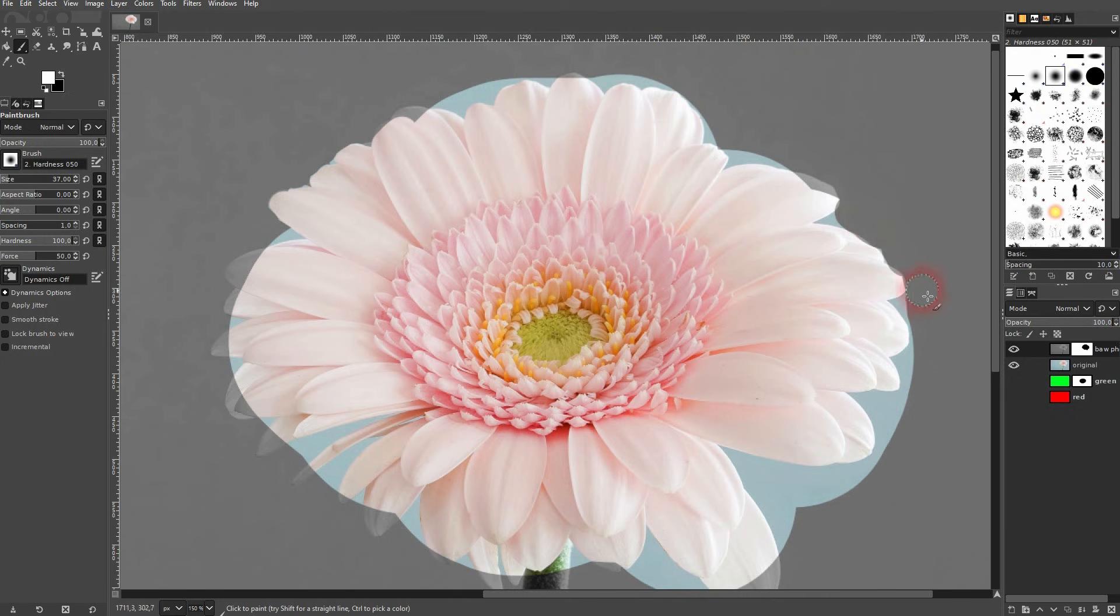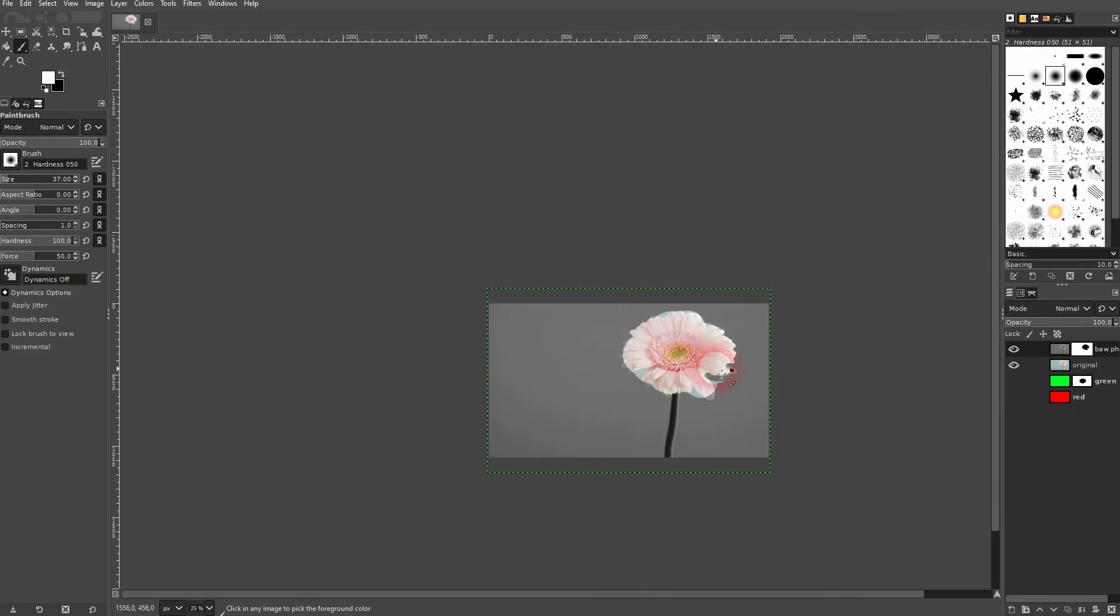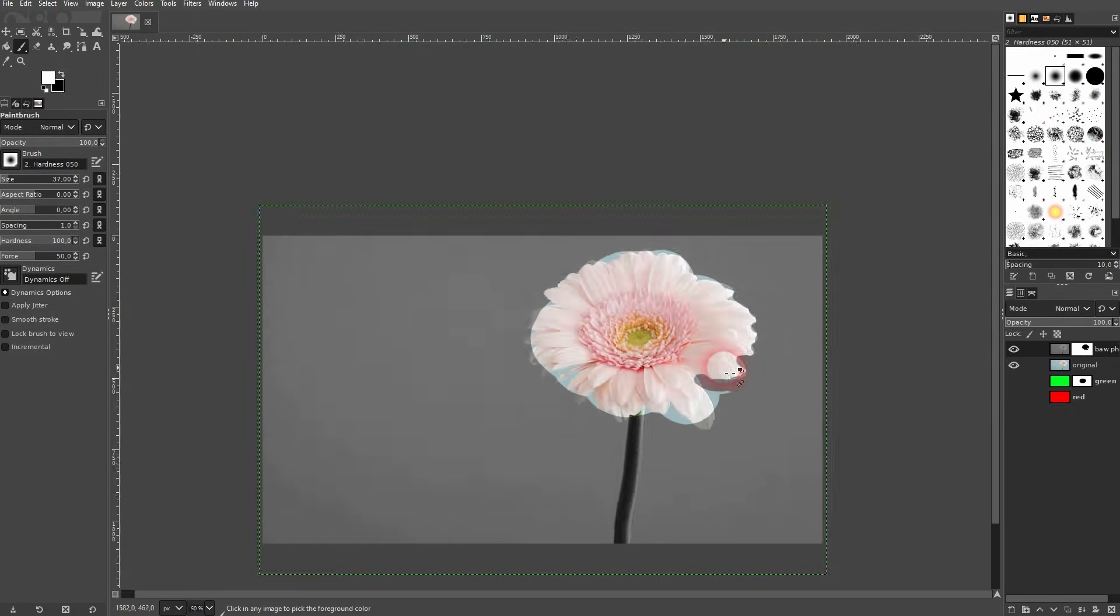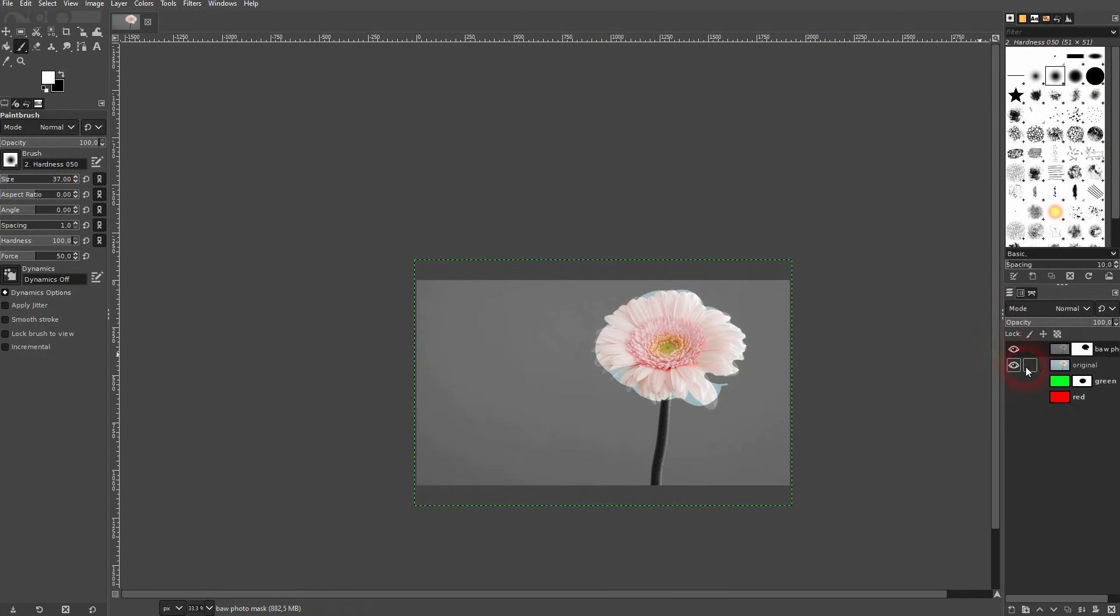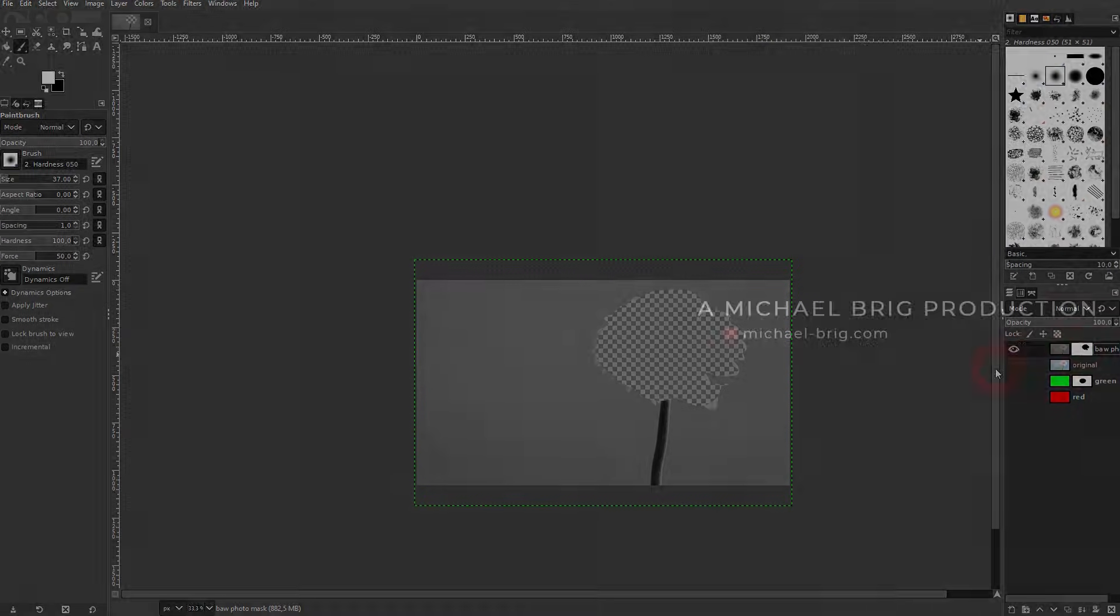But this would be one use case where you need a layer mask to create a partially black and white photo. And this should be enough to show you the basics of using layer masks in GIMP. I hope this video was helpful, thank you for watching, and I'll see you next time.